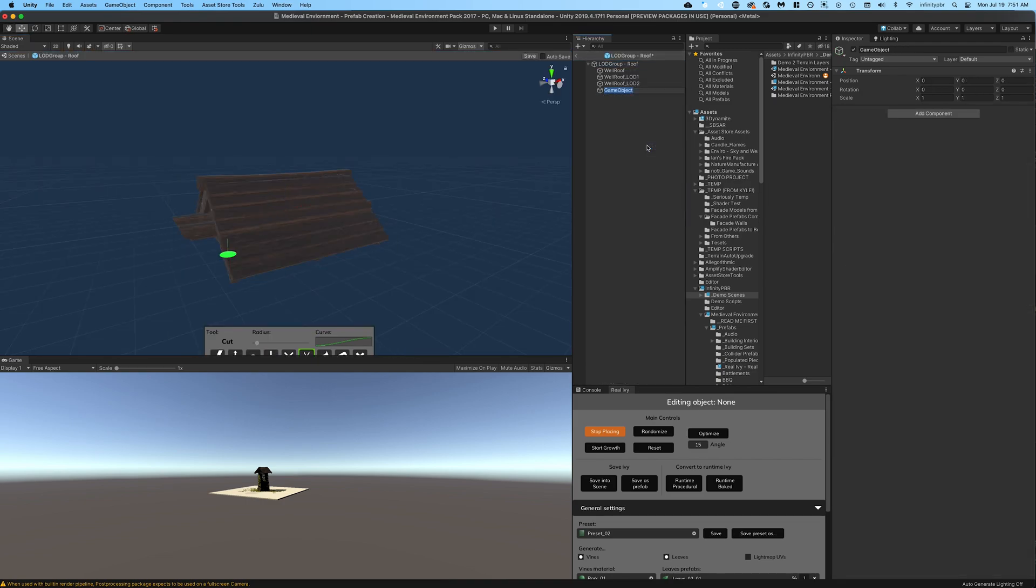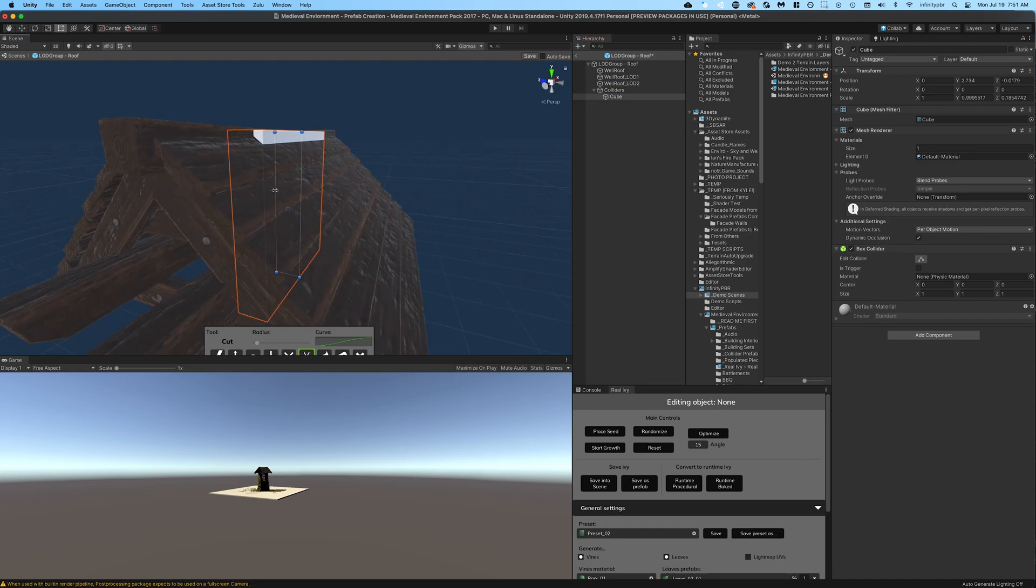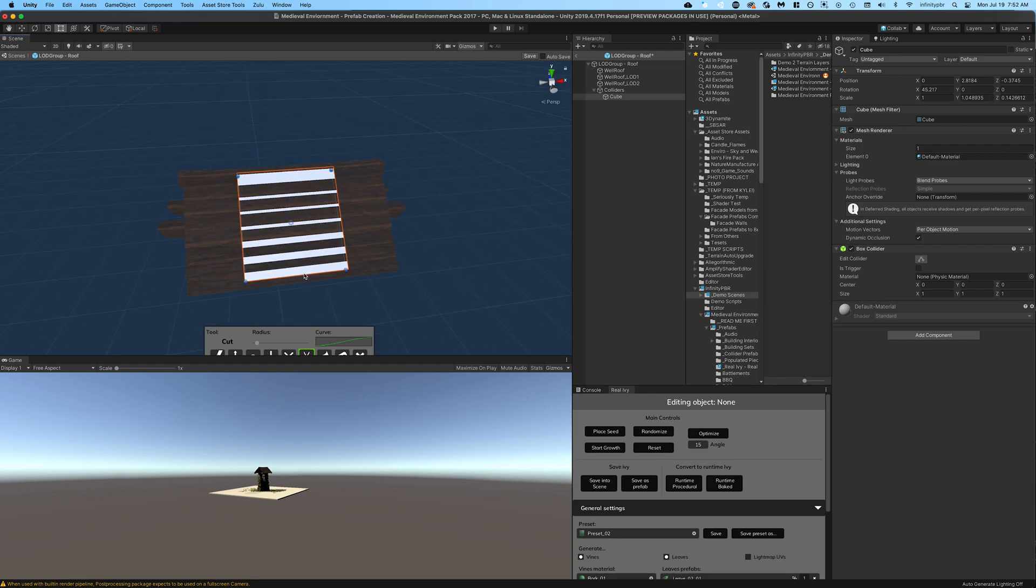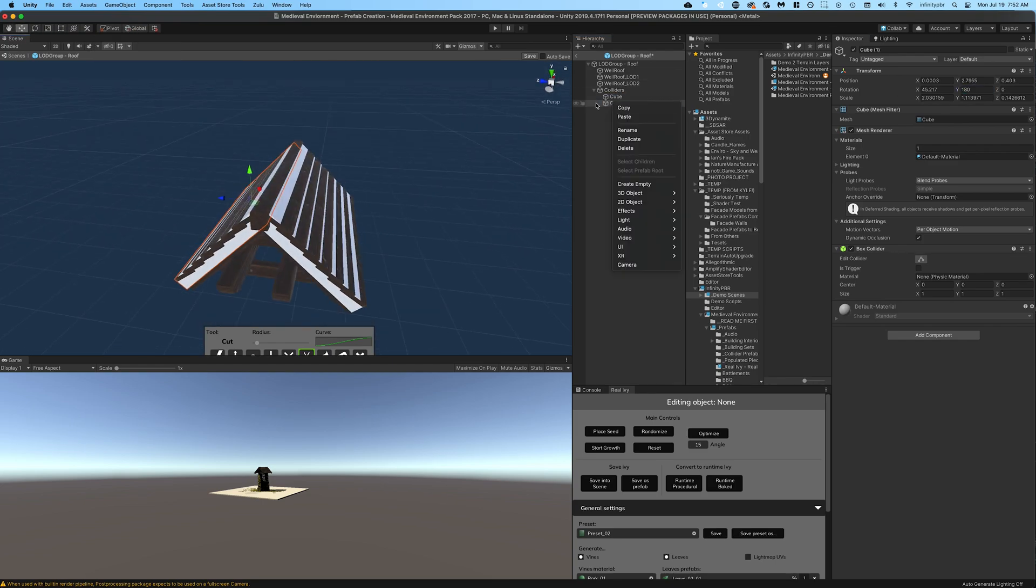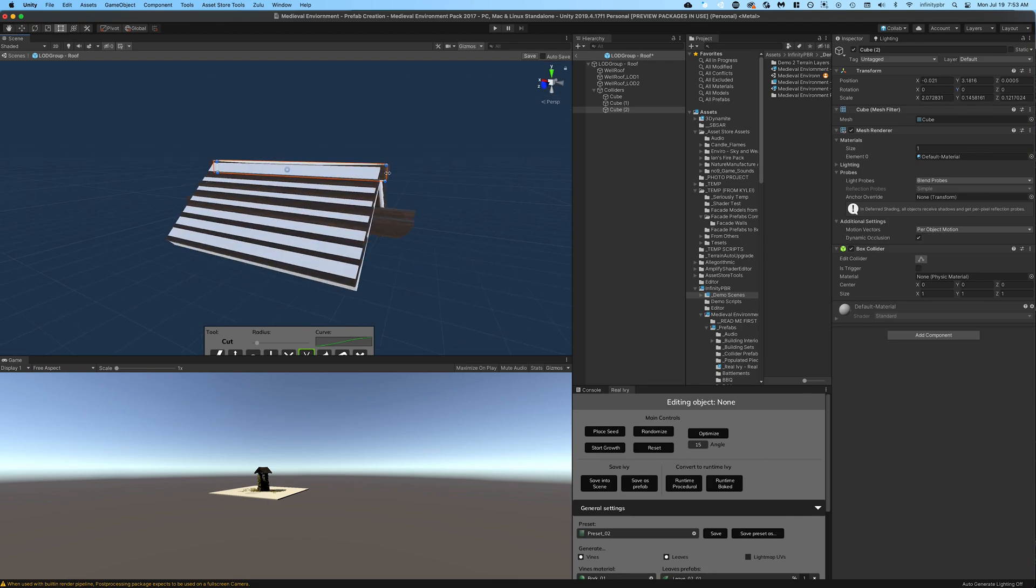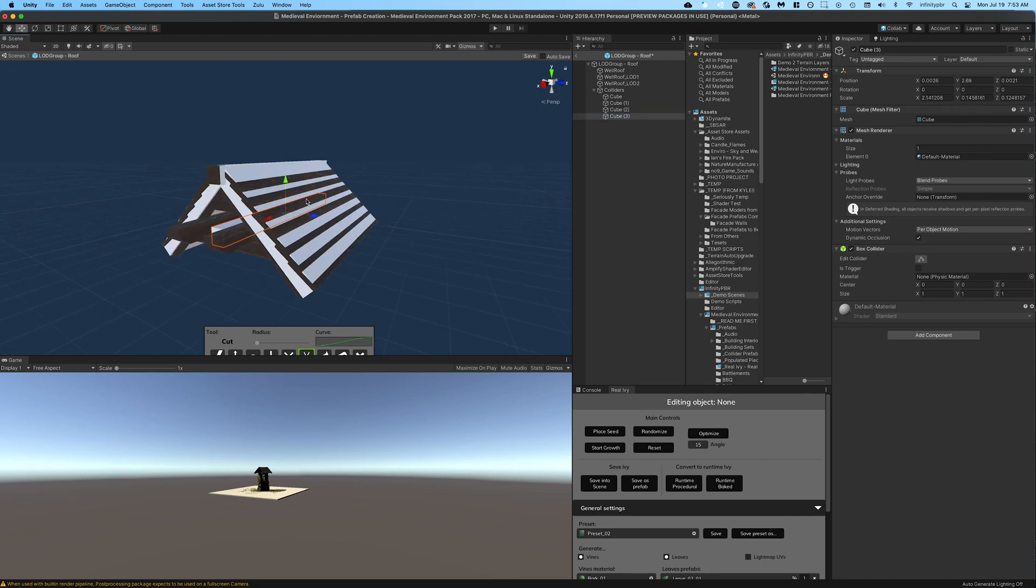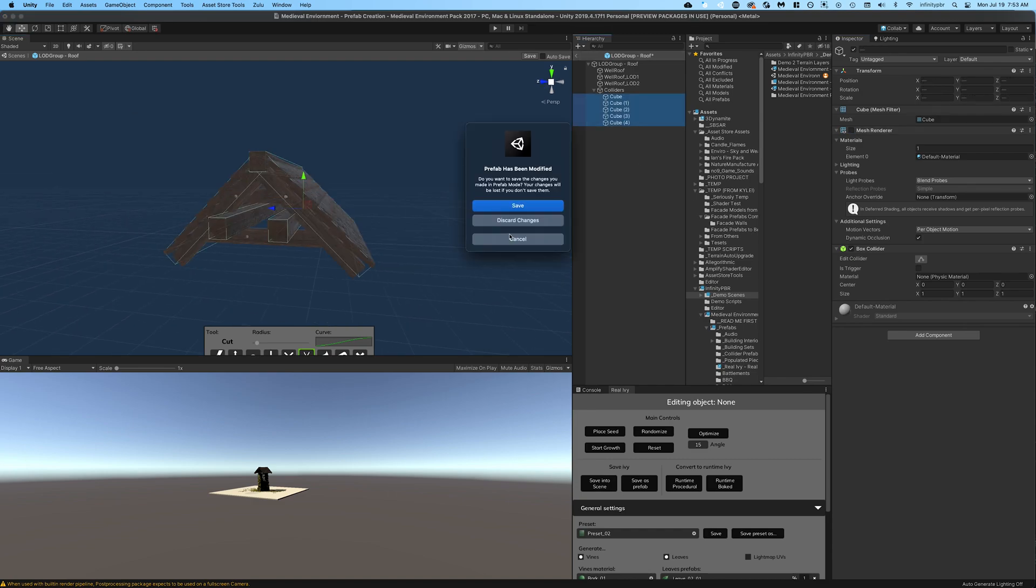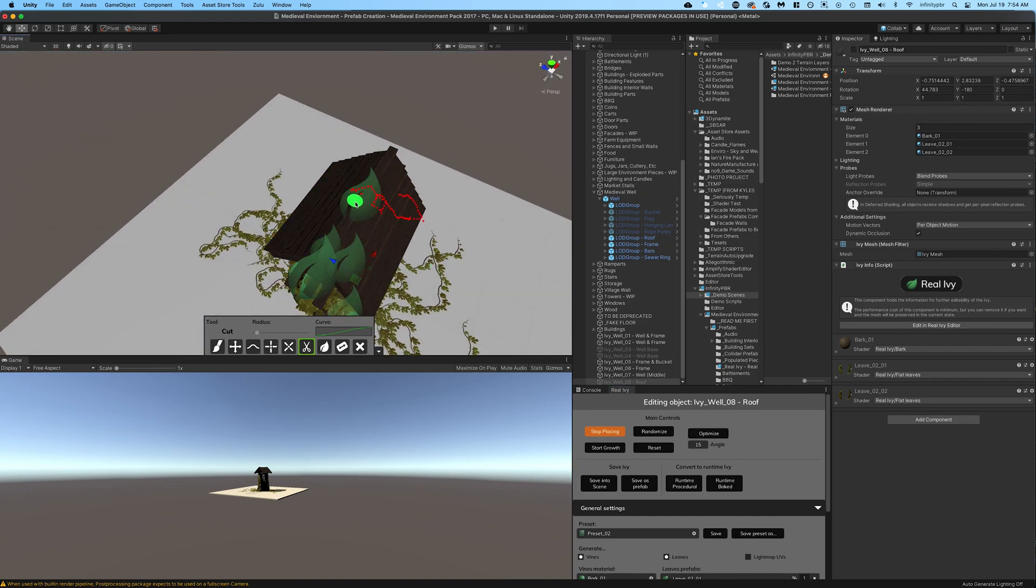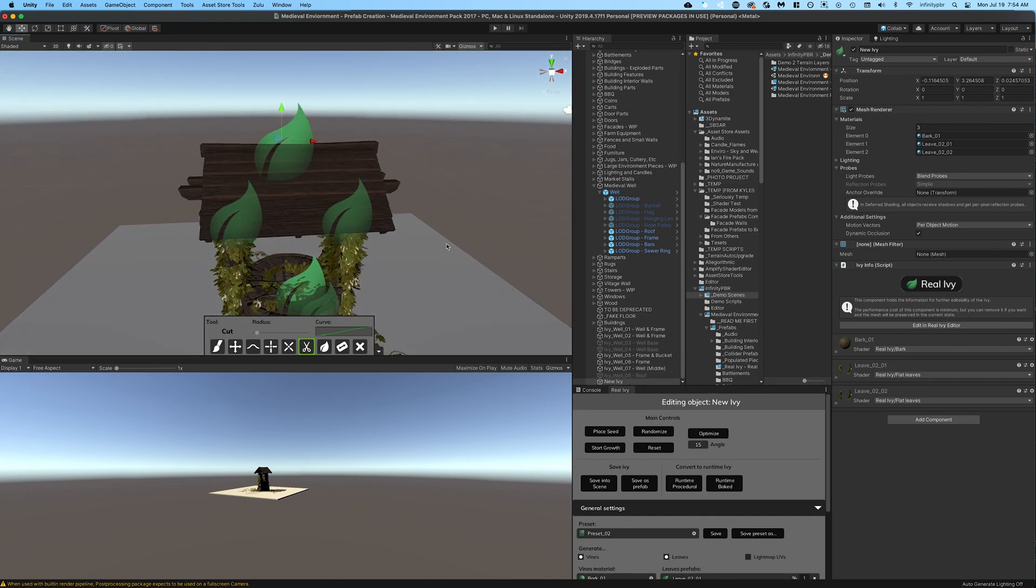So let me quickly add colliders to the roof. Now Real Ivy uses the colliders to know where to put the ivy, and so I'm just going to create a bunch of primitive cubes and then align the cubes as I want in the roof and then turn off the mesh renderer. That's how I create colliders for most of my objects. And now I can place a seed on that roof and start the growth.